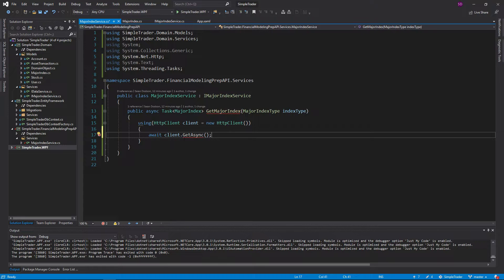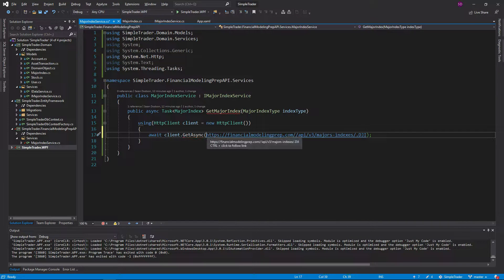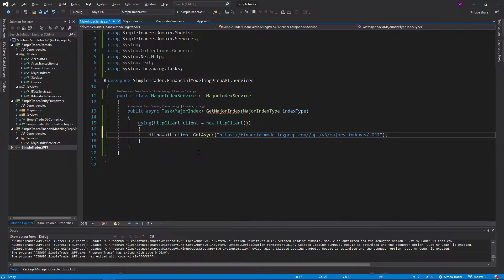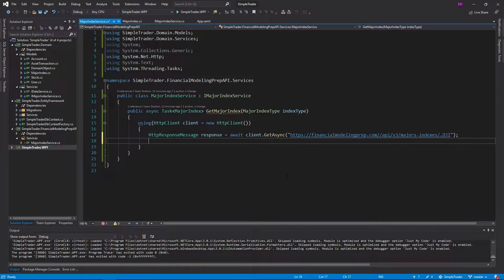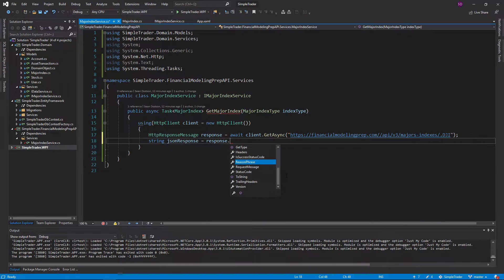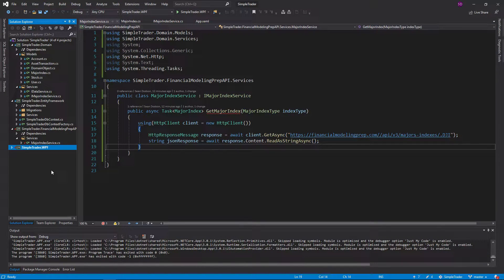We pass in the URI to the major index endpoint — just doing Dow Jones for this example. This returns an HttpResponseMessage. So we get the response, but we want to get the JSON of the response. We say jsonResponse equals response.Content.ReadAsStringAsync, and we also need to await that. So now we have our JSON, but we're going to have to deserialize this JSON into our MajorIndex model.